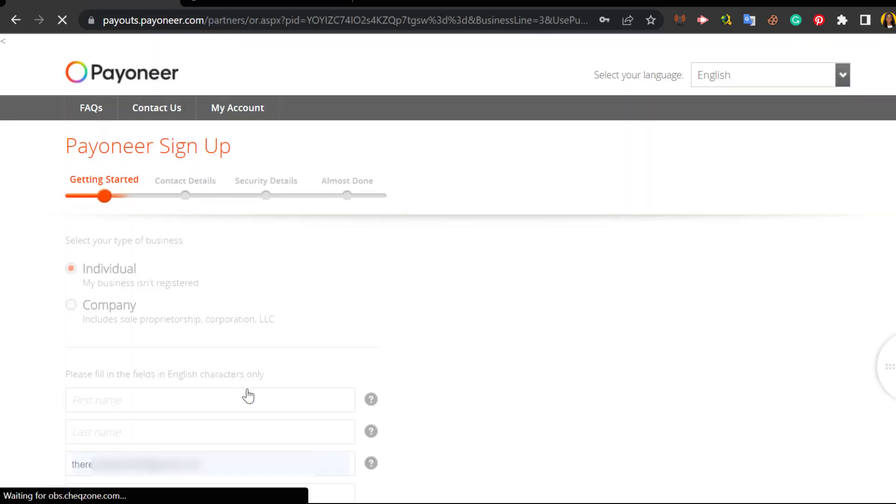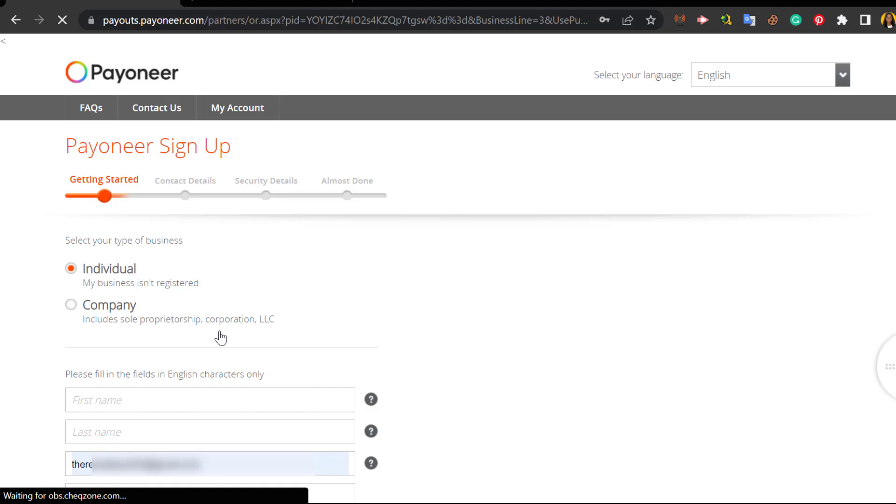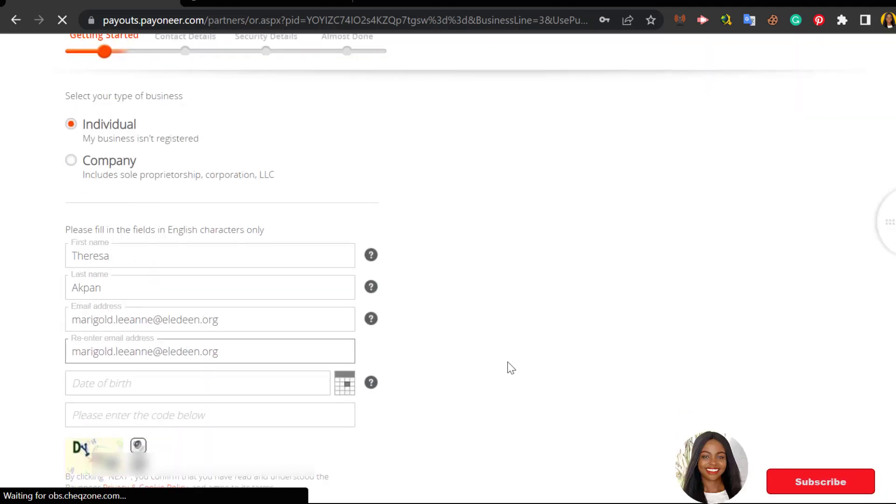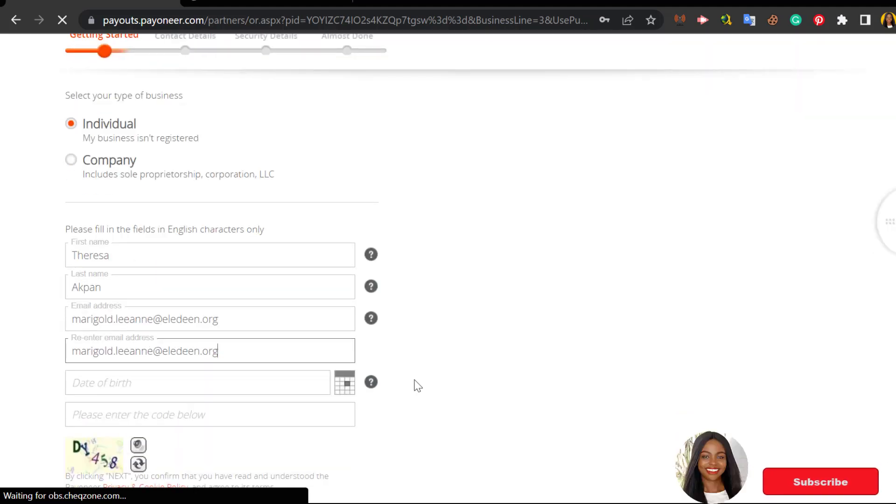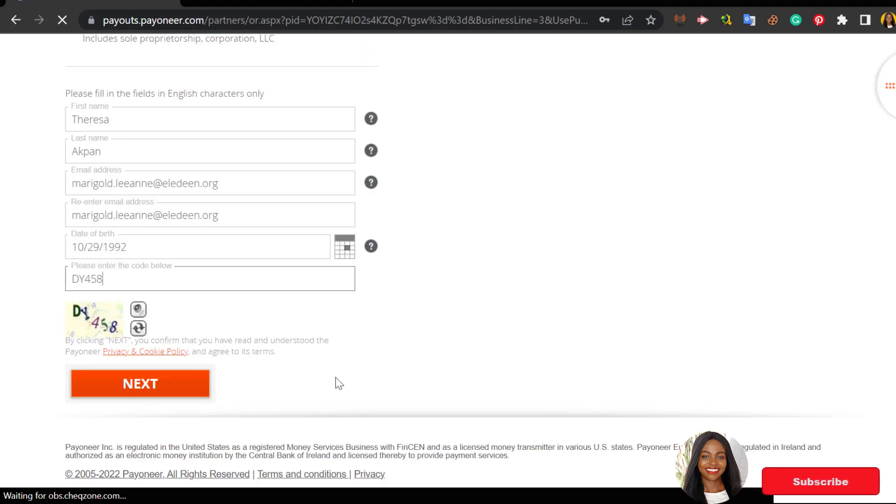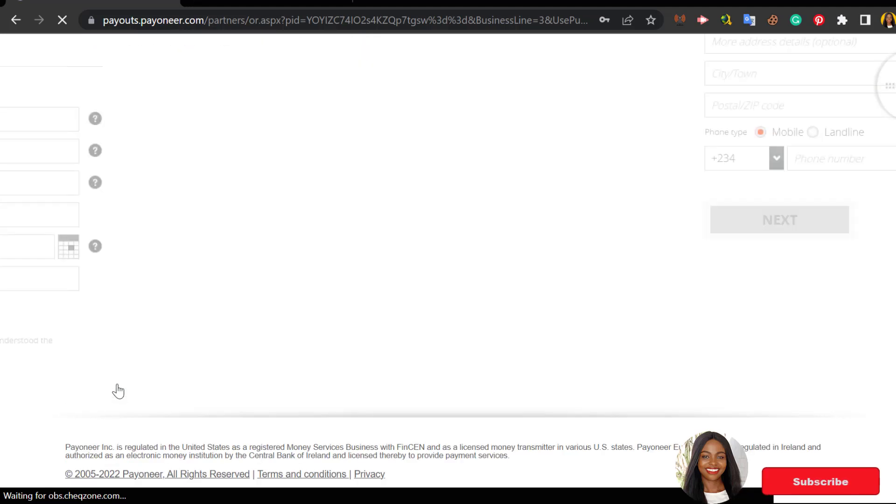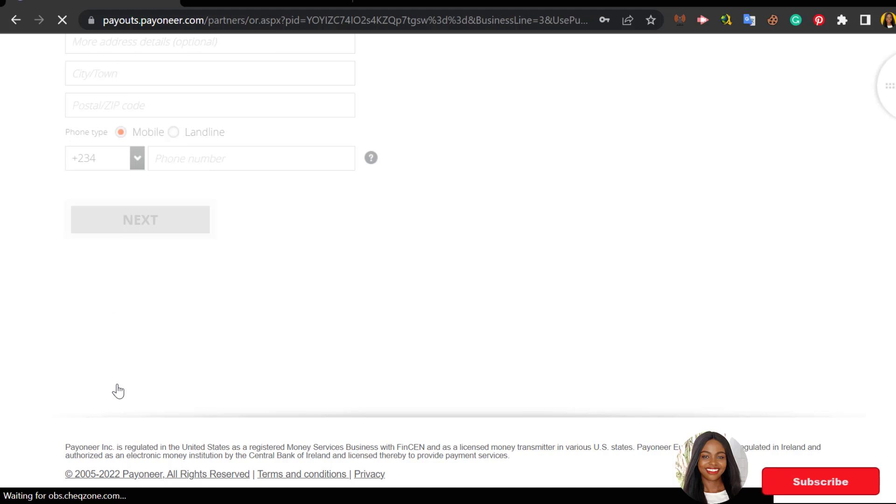Then you're going to see this option - you've chosen you're an individual, that means your business isn't registered. If you're a company you can choose company. So I'm an individual - you input your name, you input your date of birth, you choose the month, you input the text you see down here, and then you click on next.